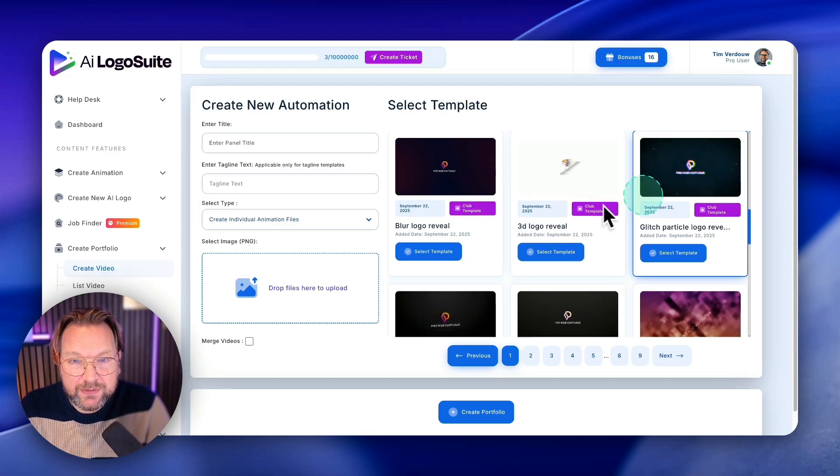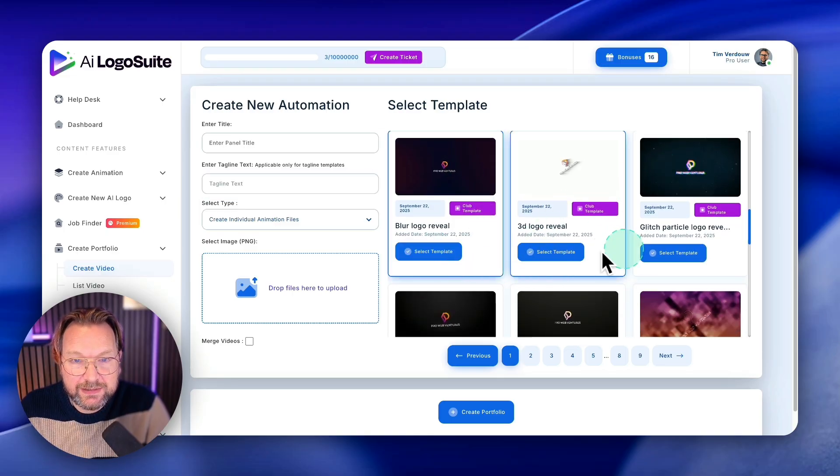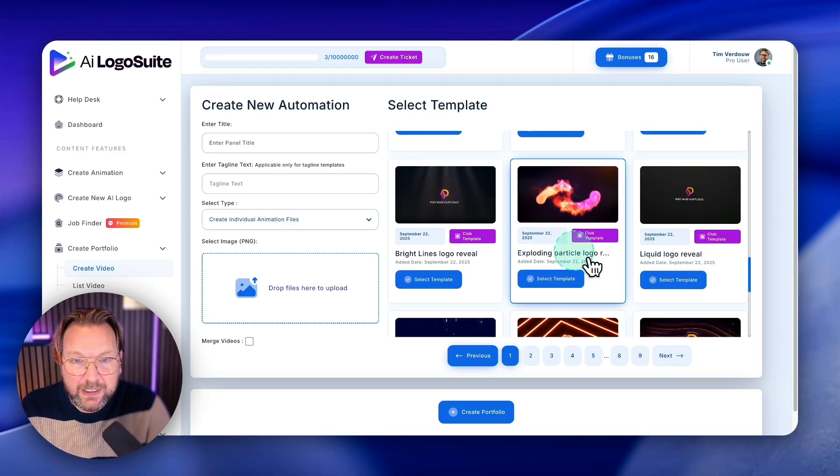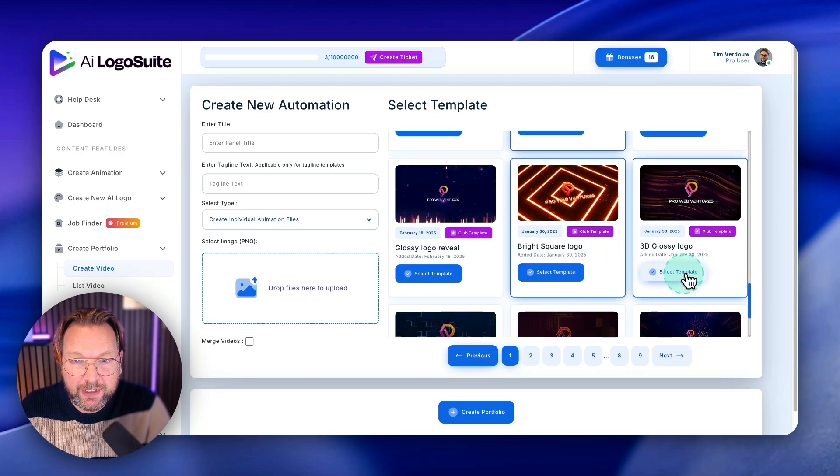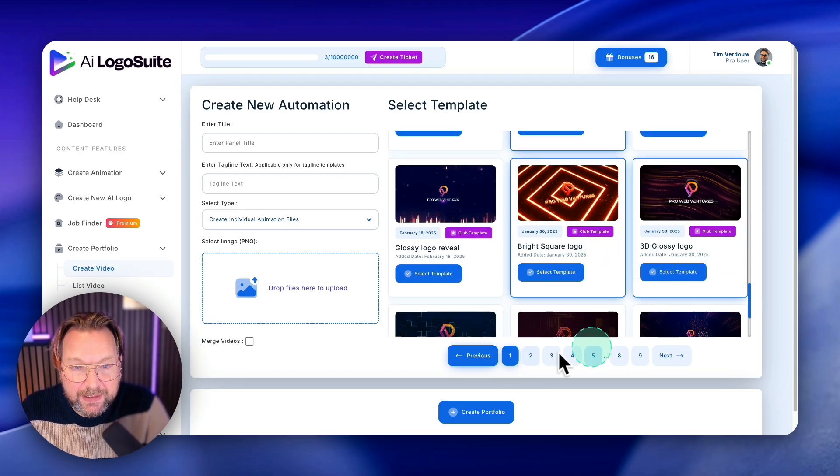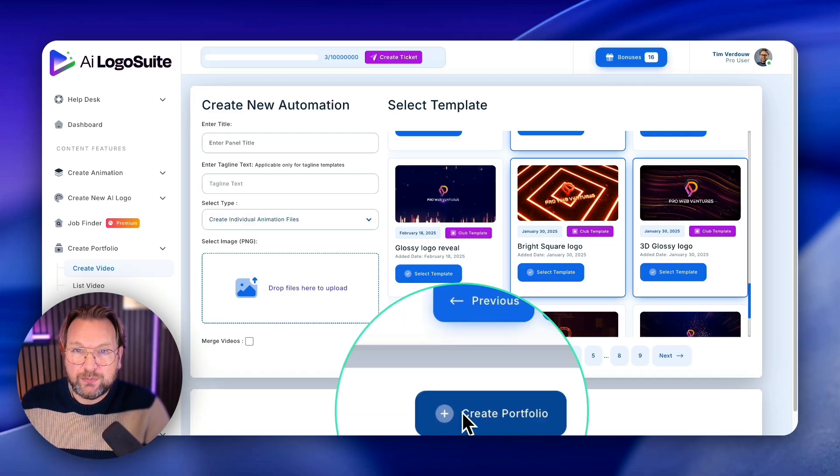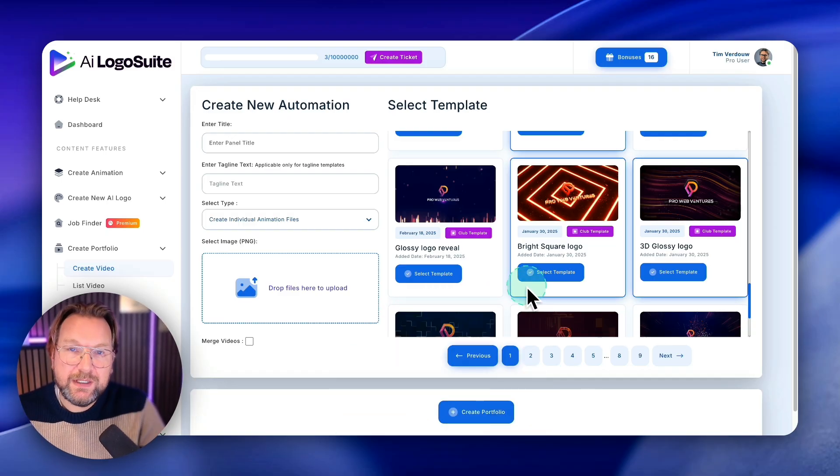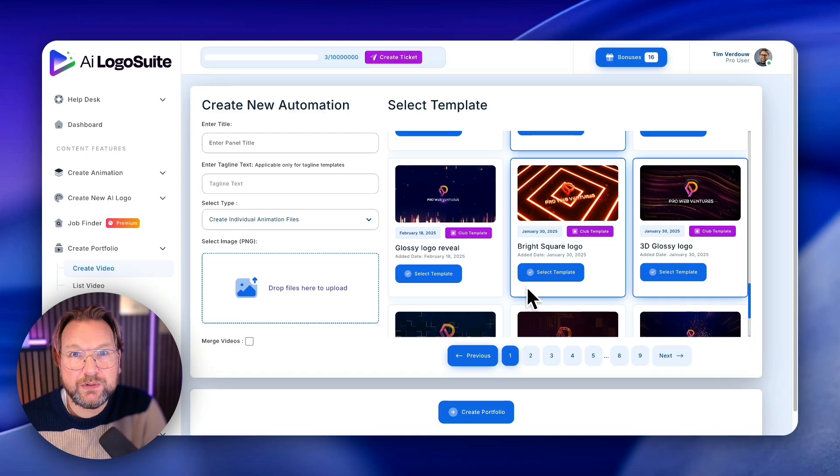And you can simply pick the template that you'd like to use. So you can pick up to five templates here. So I'm going to say select this template, select this template, for example, I want to use this template, I want to use this template and this template.